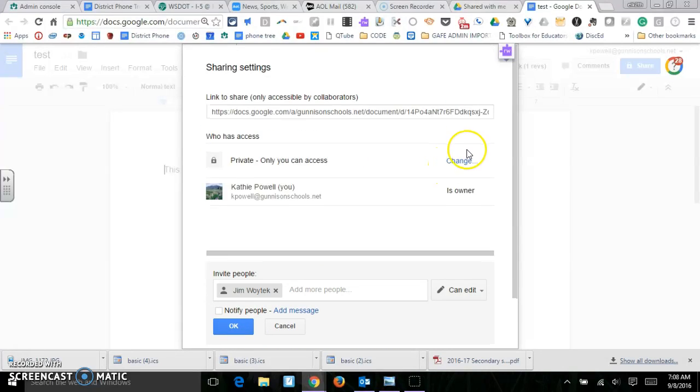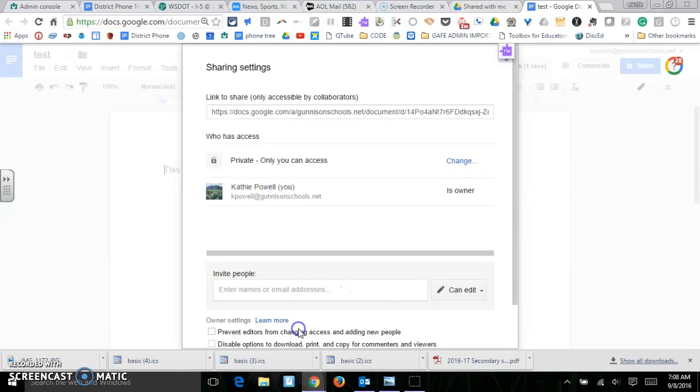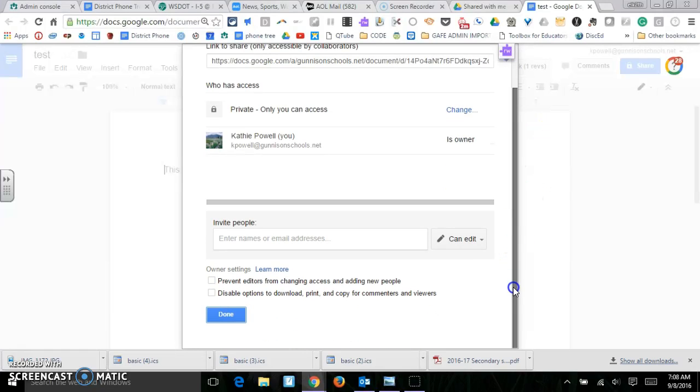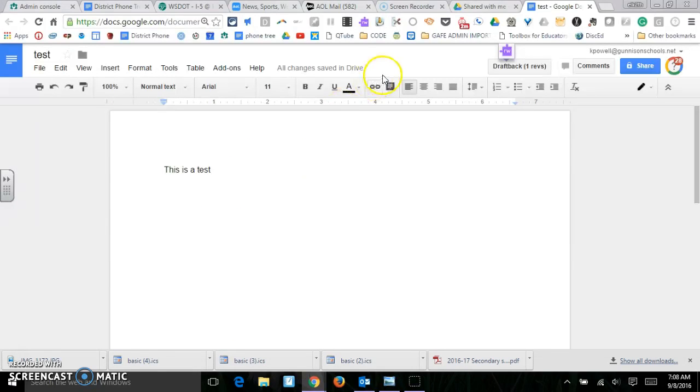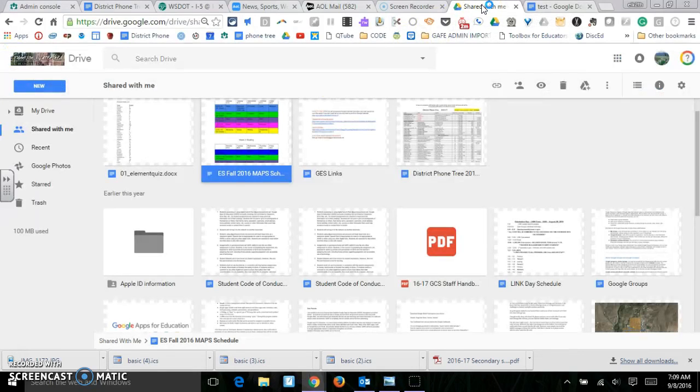Now, if you happen to delete that out of your folder, if you delete this document out of your folder, then the other person will not have access to it anymore unless they go and they make a copy. So let me show you that.